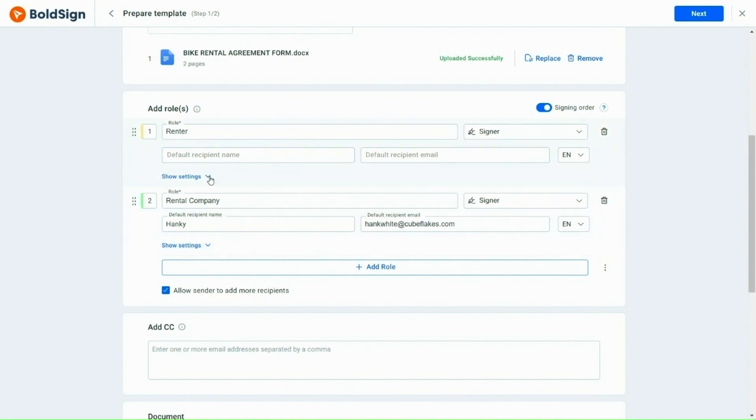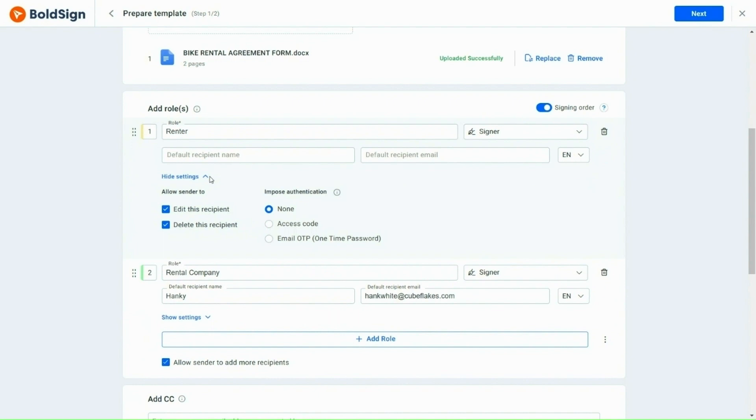Let's expand and look at the show settings now. As you can see, when using this template, there is an option to allow the sender to edit the recipient's details, such as name, email address, signer role, and language. I will keep this option selected so the details can be modified when this template is used.